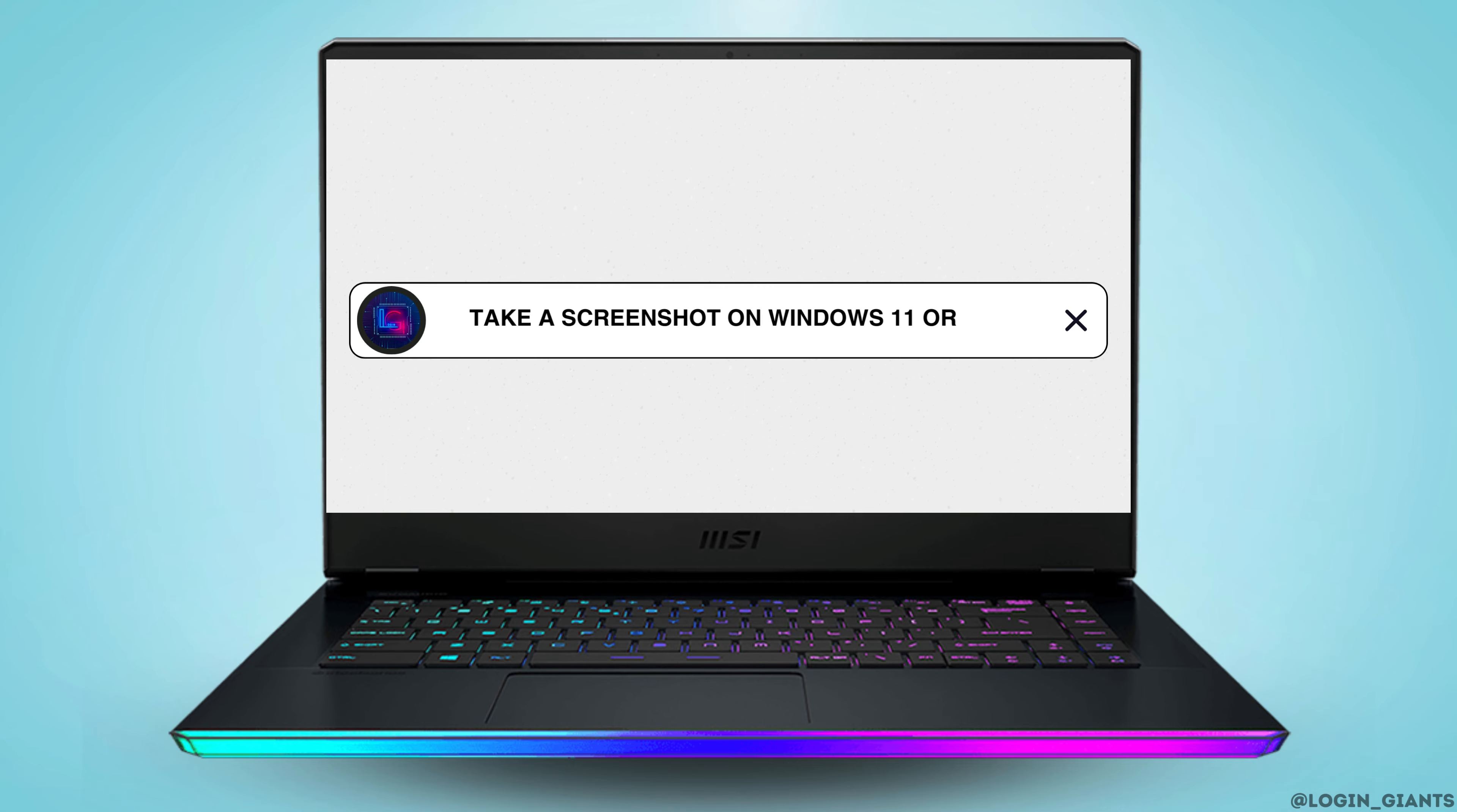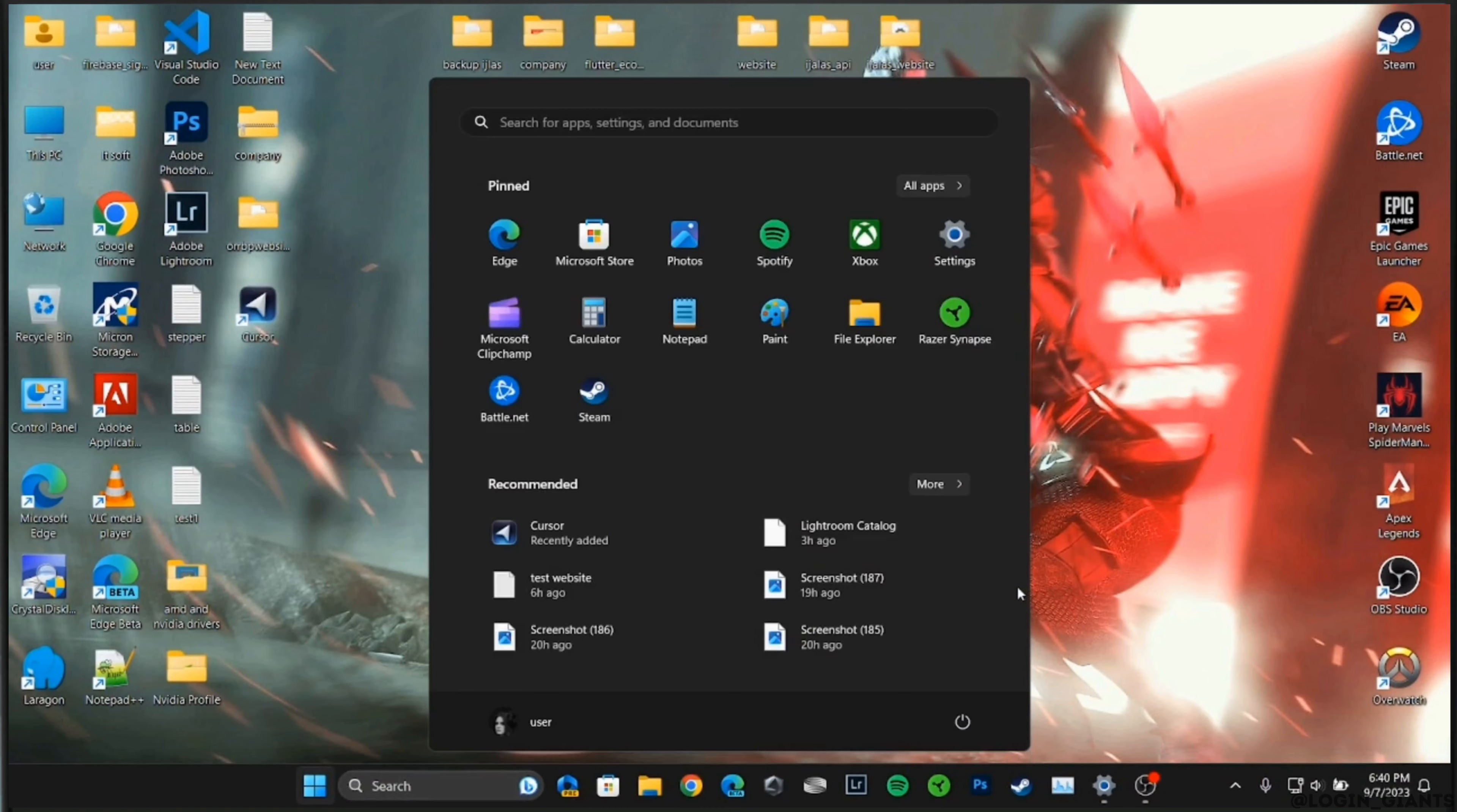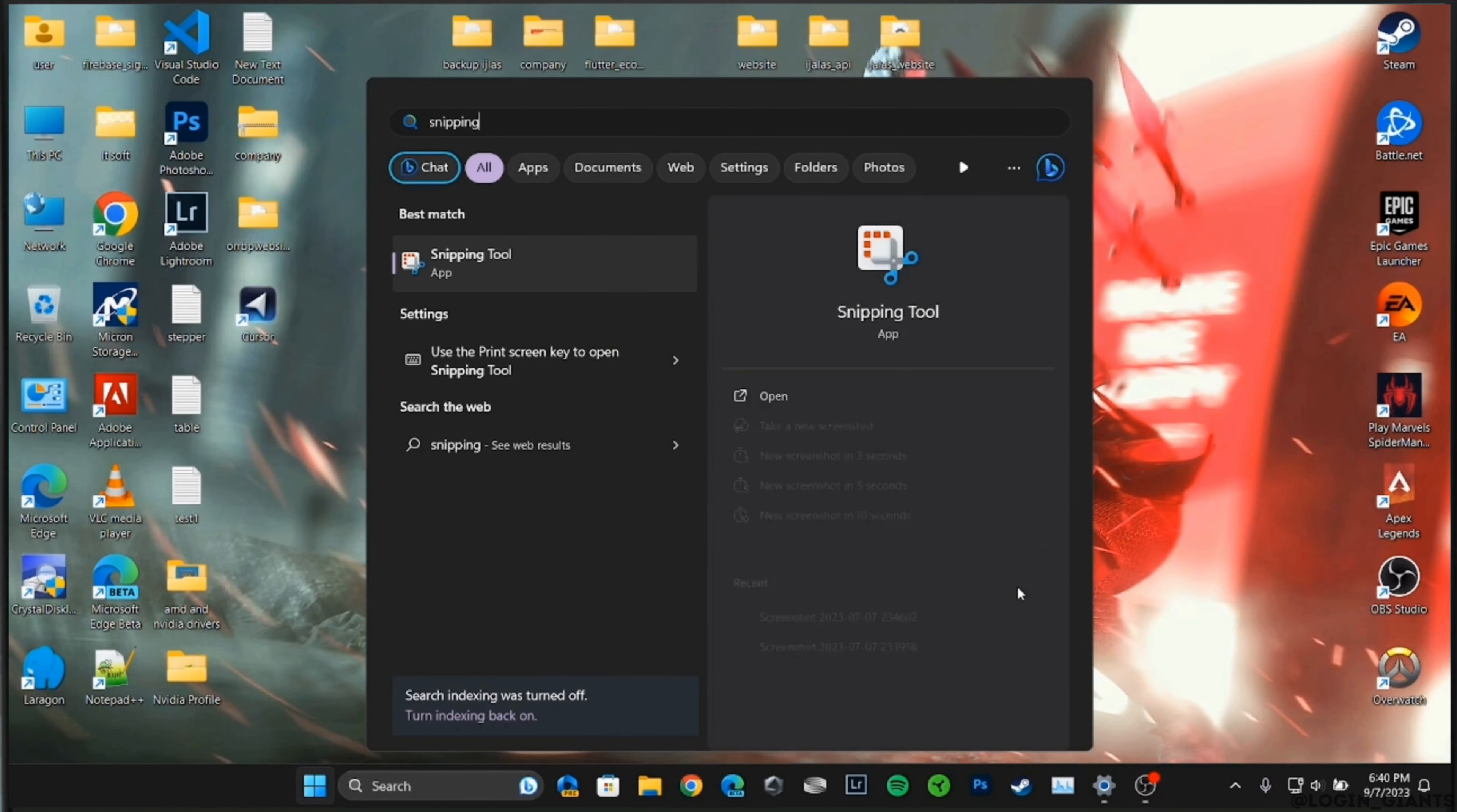How to take a screenshot on Windows 11. The first thing you want to do is head over to your menu, search for Snipping Tool, and then tap on this application.